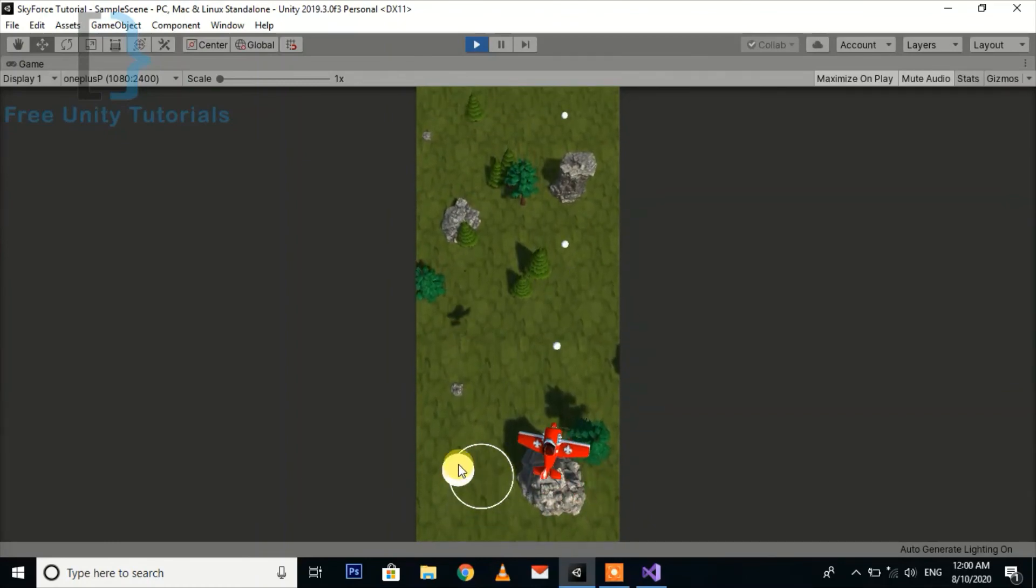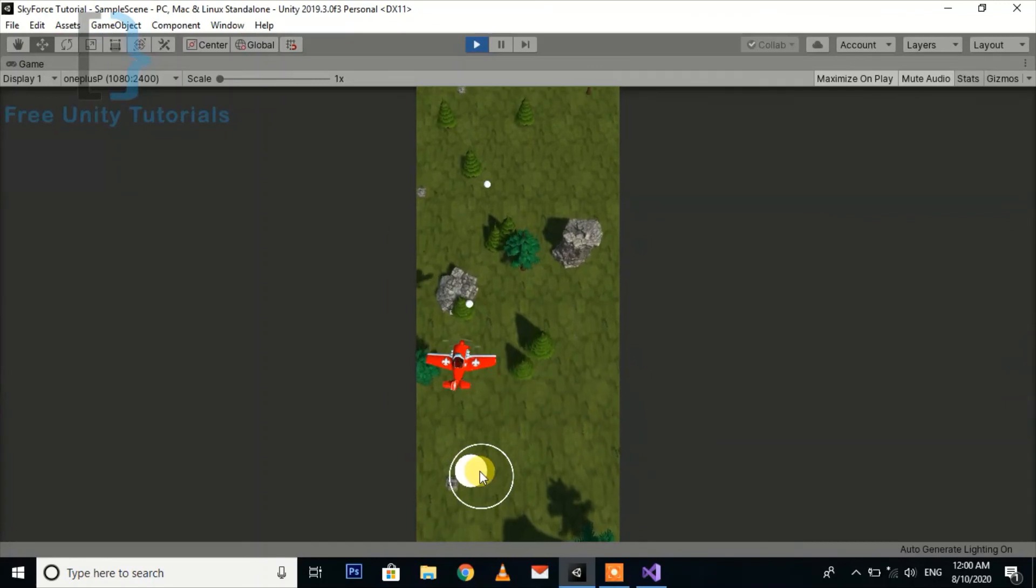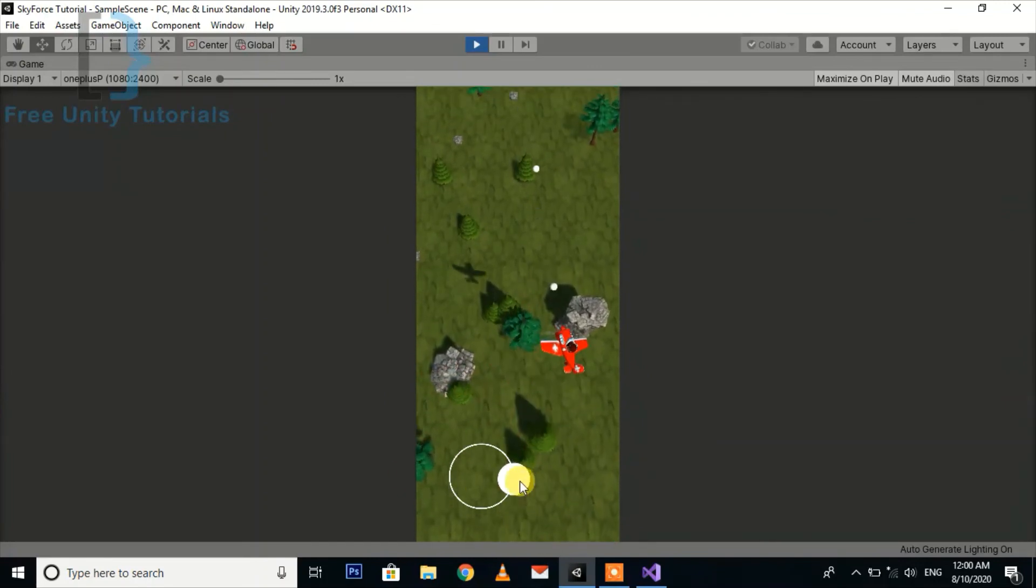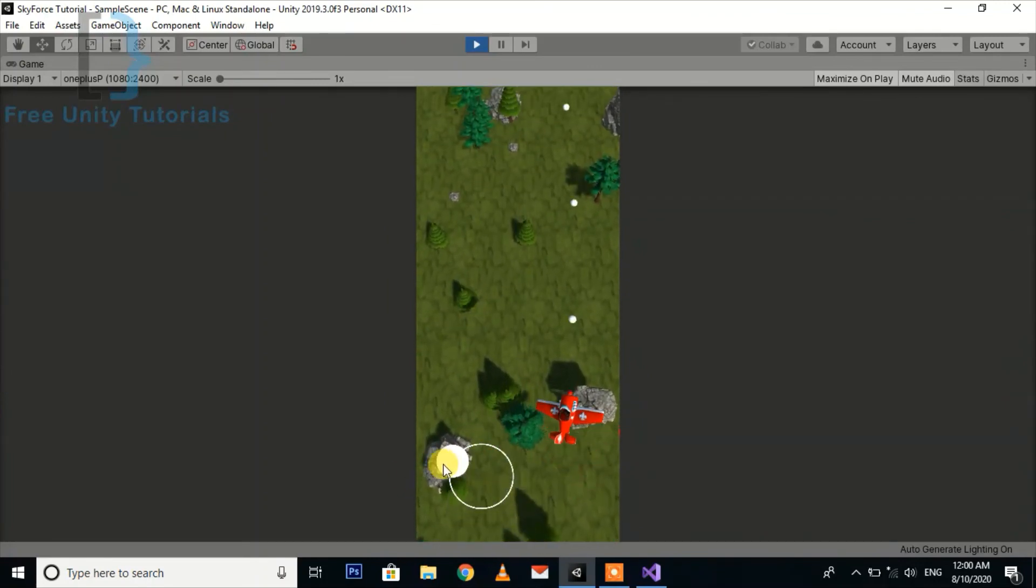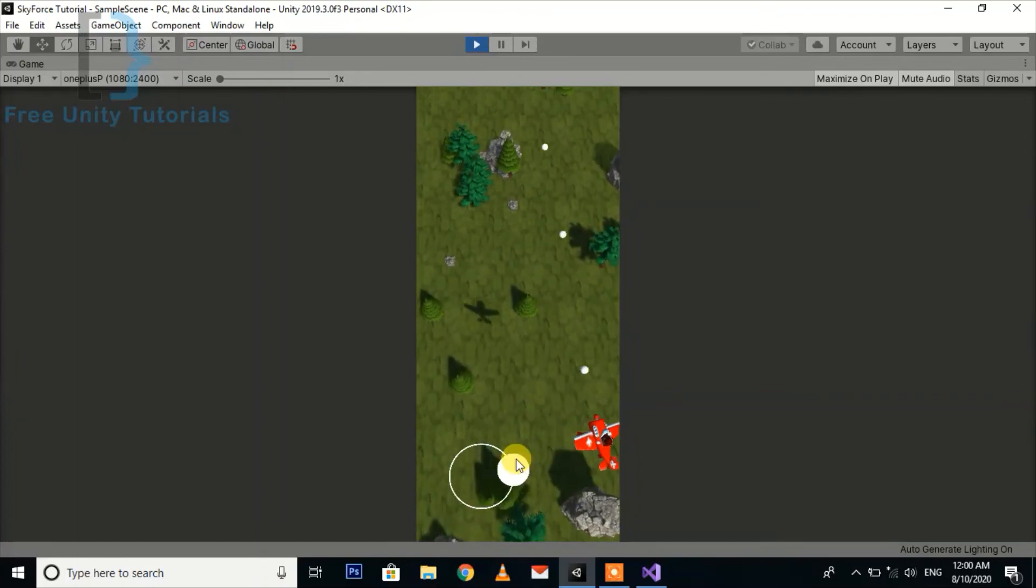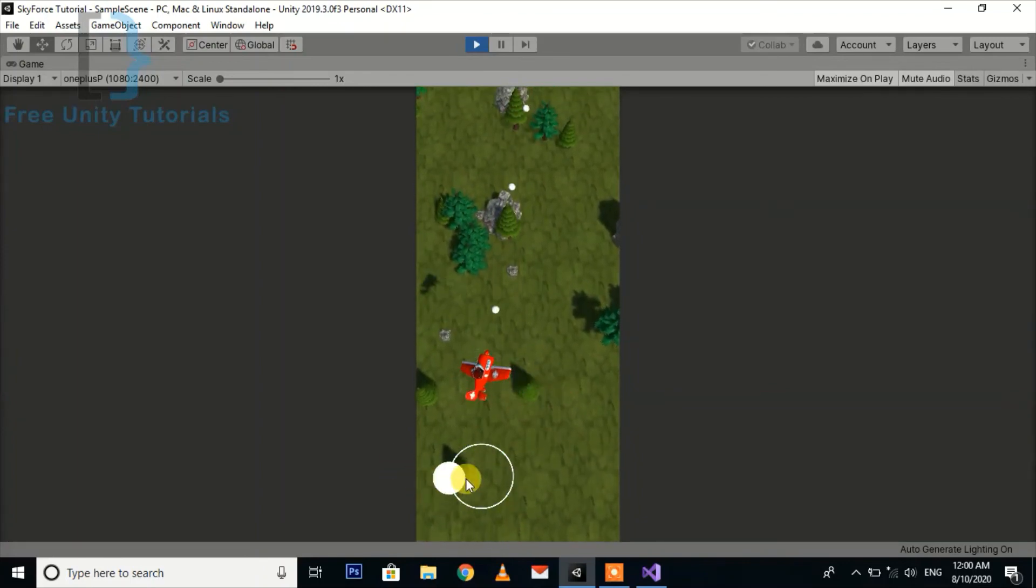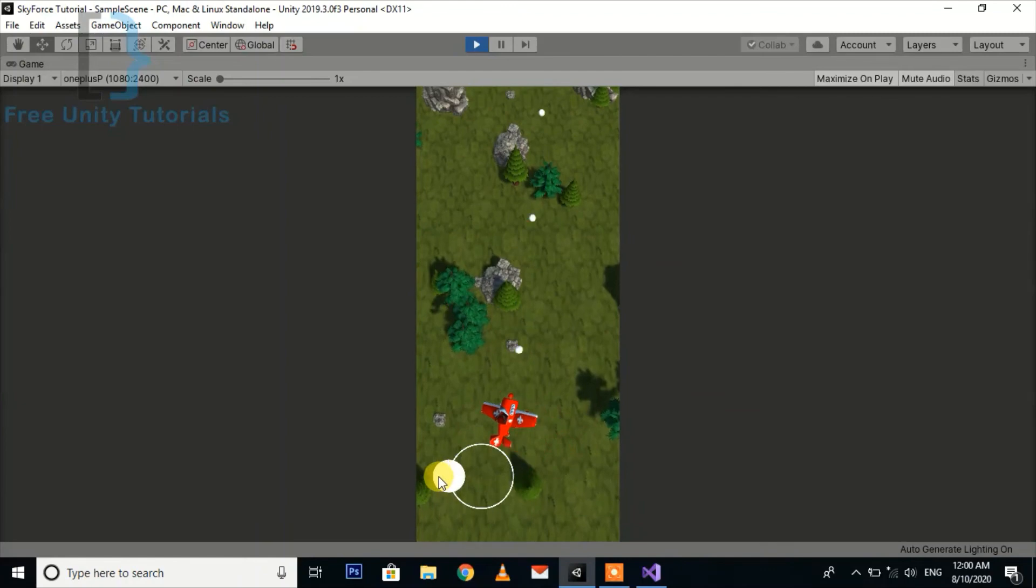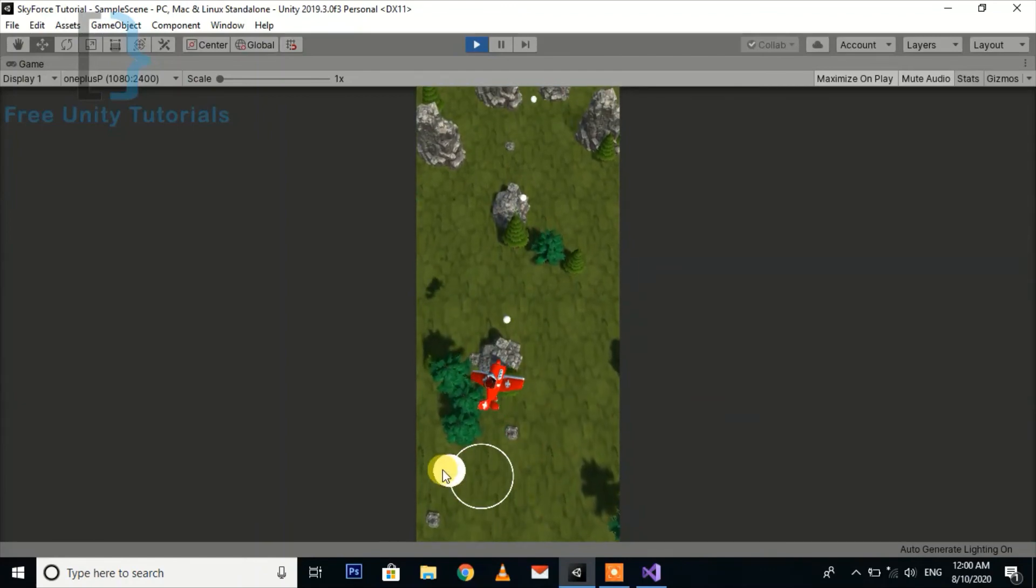You can see we can easily control the bullet speed and the bullet fire rate according to our gameplay and even during the run time. So it is not a very tough task for us.